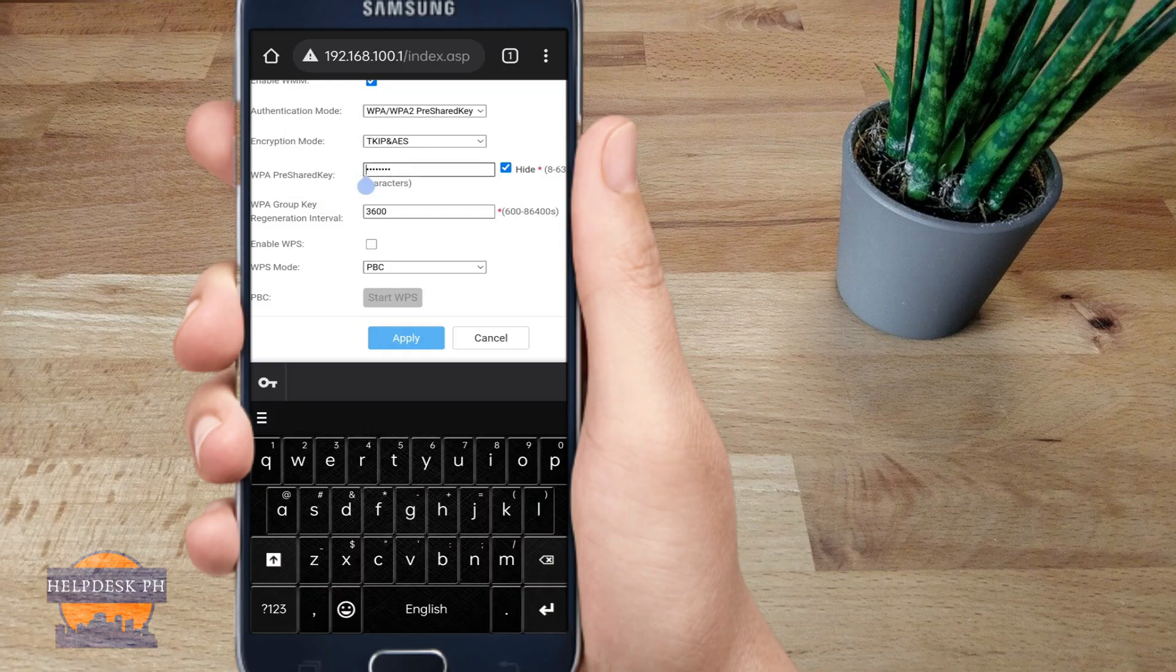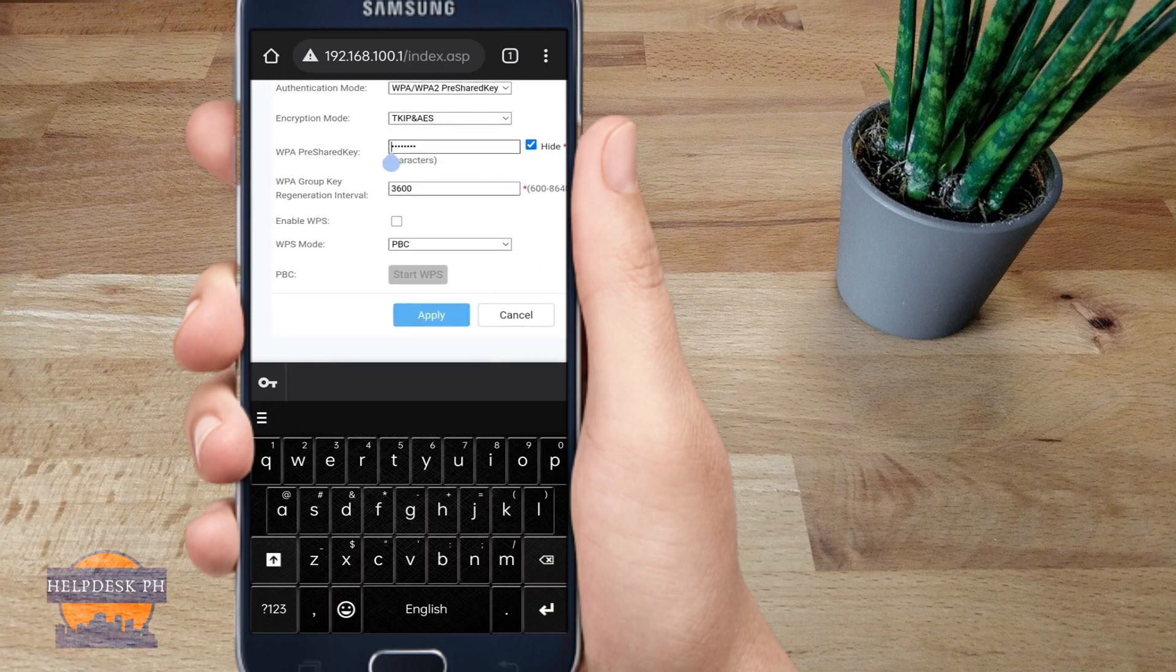Once you're done, just log out and then go back to the login page, and that's it.